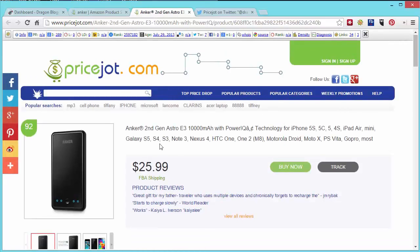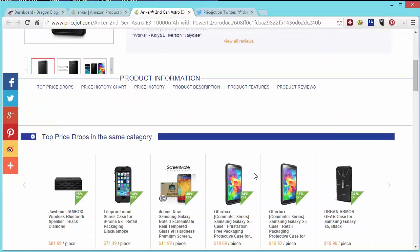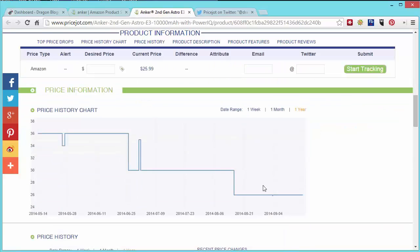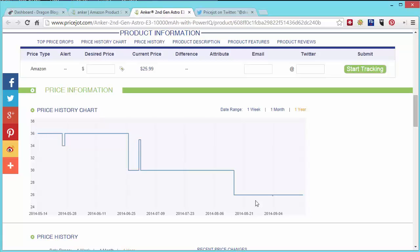So you can see the price right now is $25.99 currently on Amazon. It gives you a lot of details, some samples of the product reviews. Let's look down here at the price chart. You can see at the high water mark in May this was $35.99 and you can see it's down to $25.99 currently. And you can kind of see the trend how it goes downhill like that.